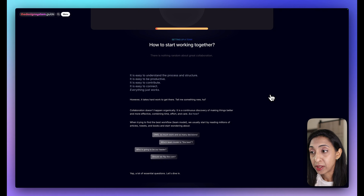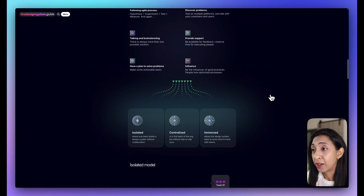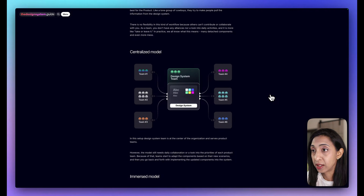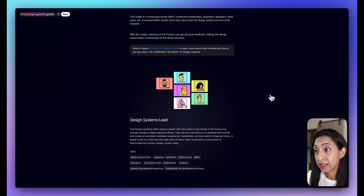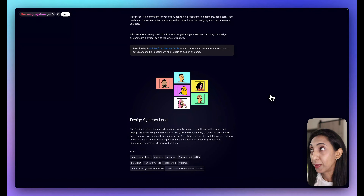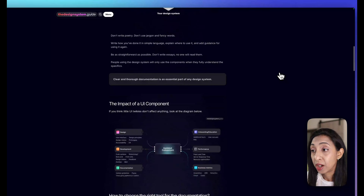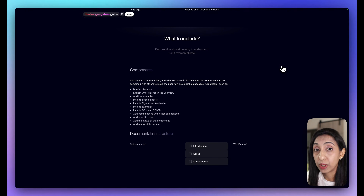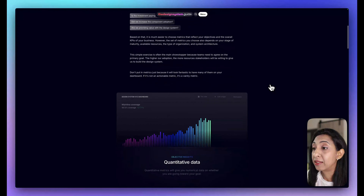There are also sections about collaboration, because at the heart of it, design systems are not so much about design as they are about communication. We're trying to communicate the rules, principles, and best practices we want implemented when things go into production and when they're being changed and updated. There are sections on different team models — centralized models, immersed models — which are a wonderful way to relate this concept to others.